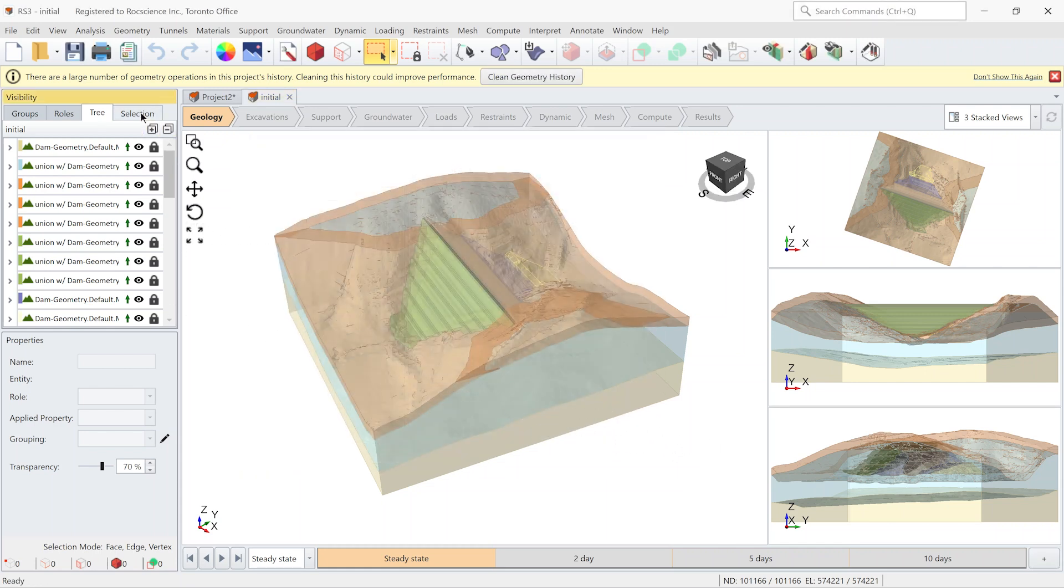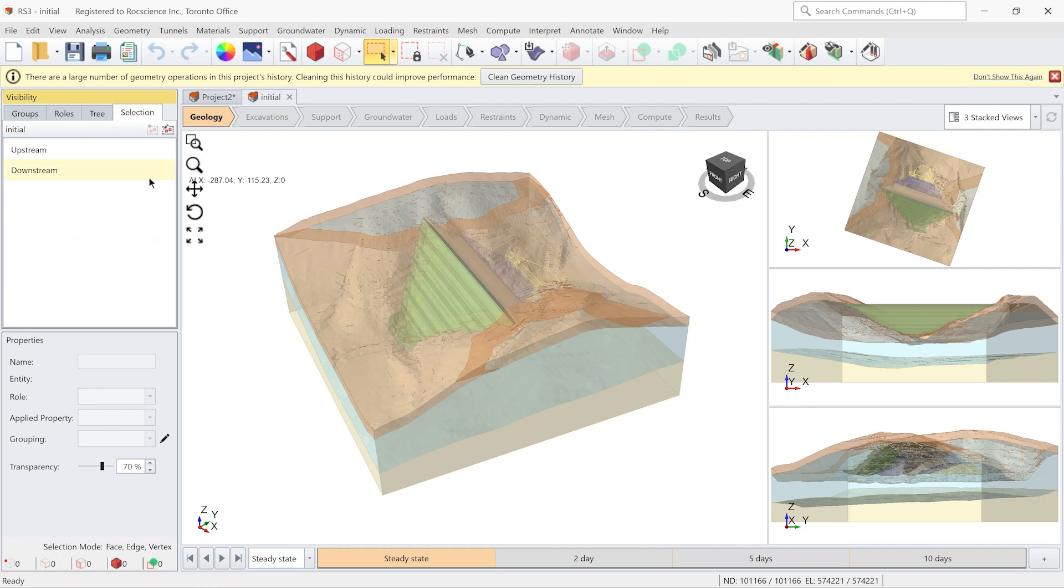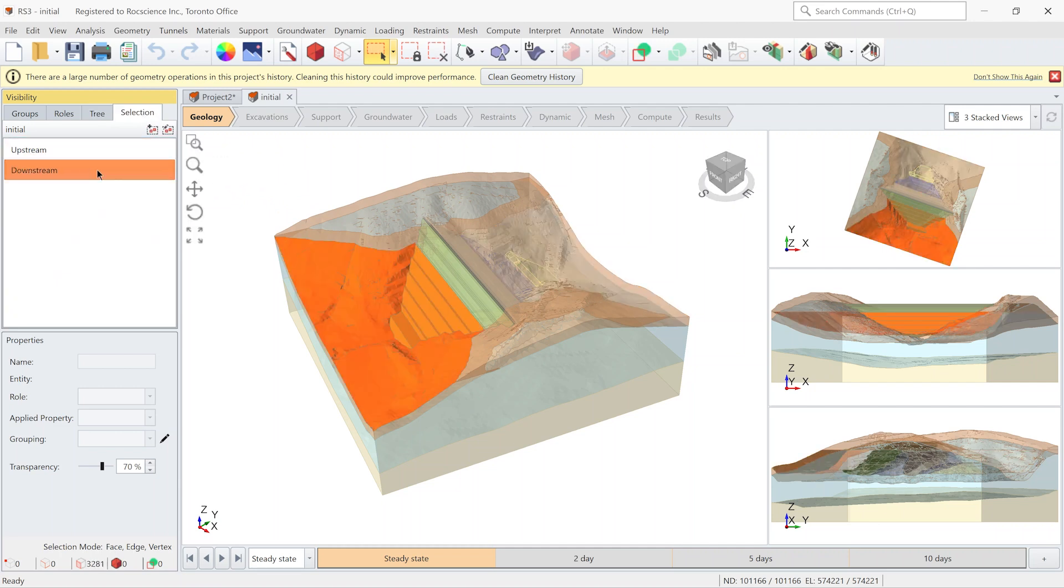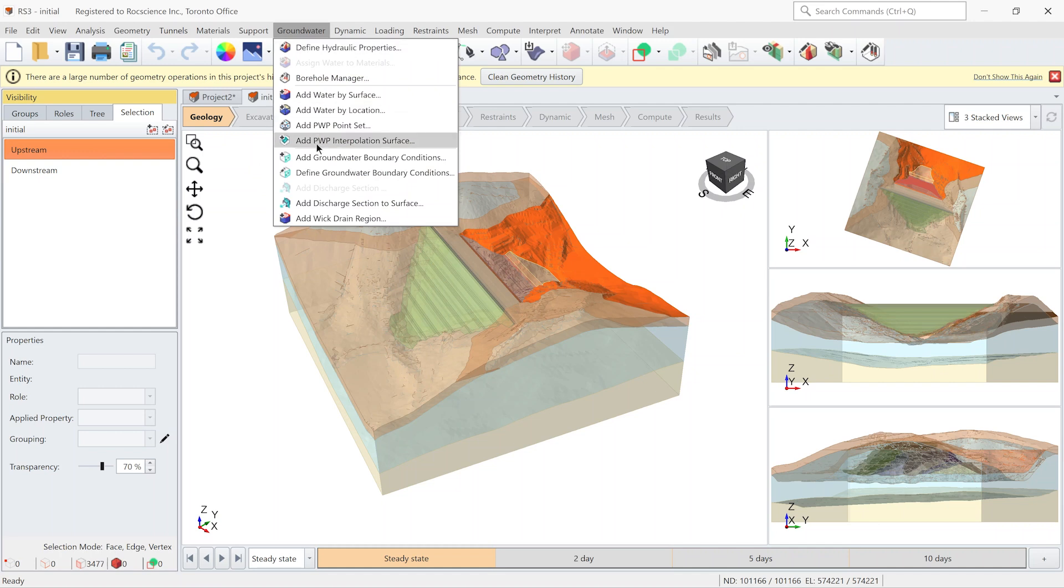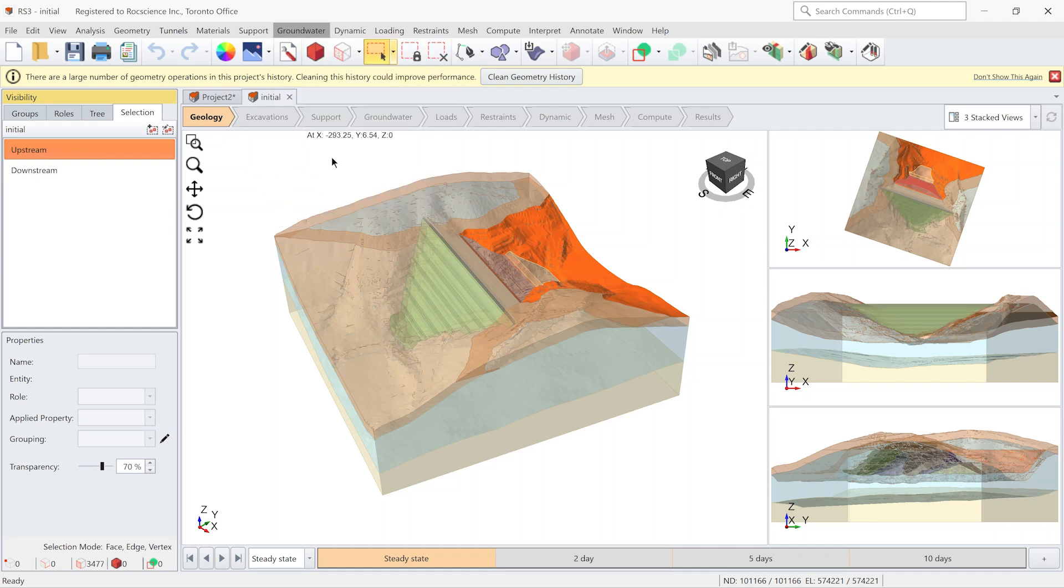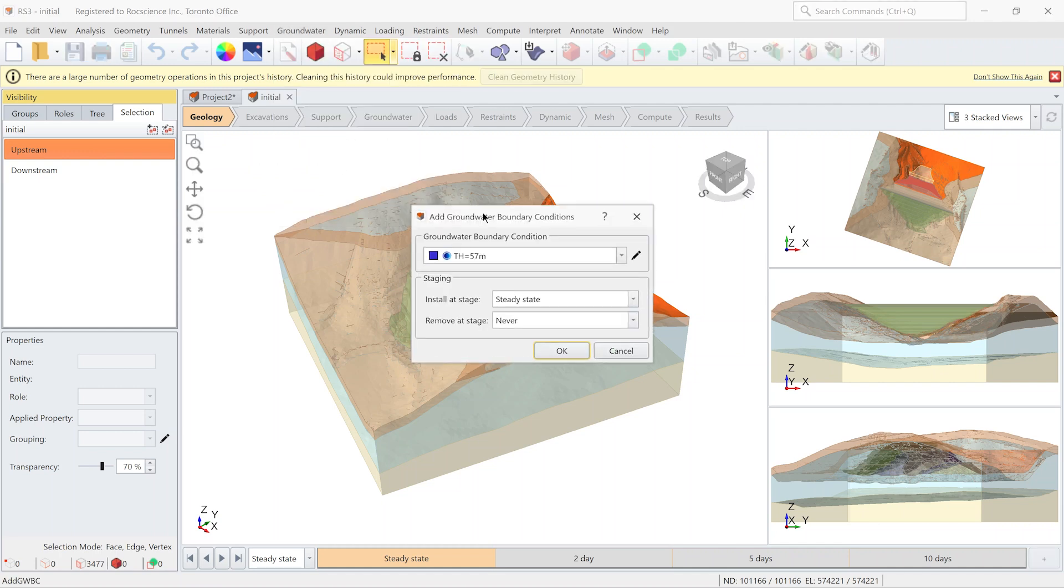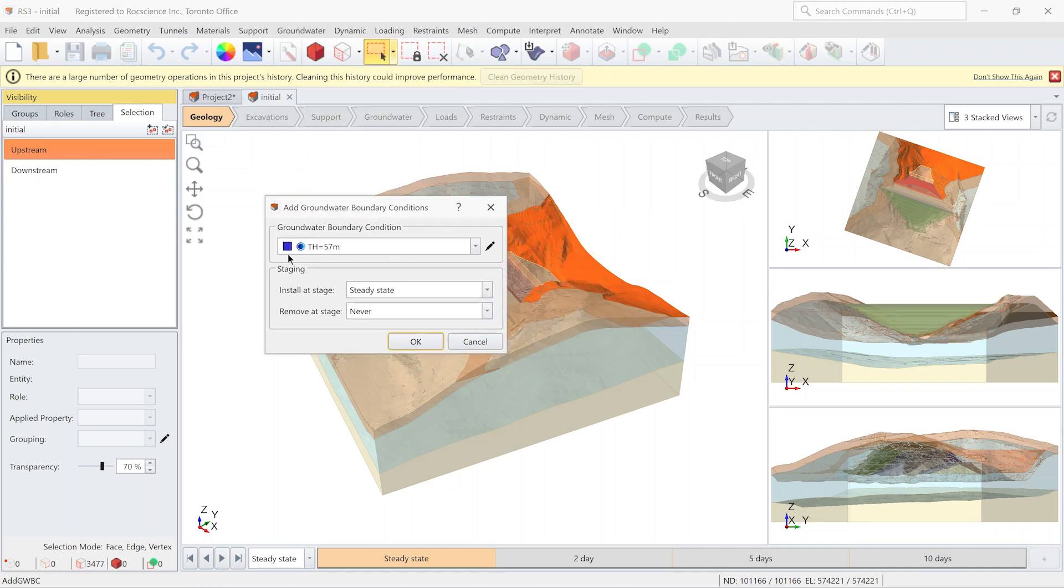Let's go to the selection tab. I have predefined two surfaces, one for upstream and the other one for downstream. I first select the upstream. I go to groundwater, add groundwater boundary condition and I tick the total height equal to 57 meter only for the first stage.